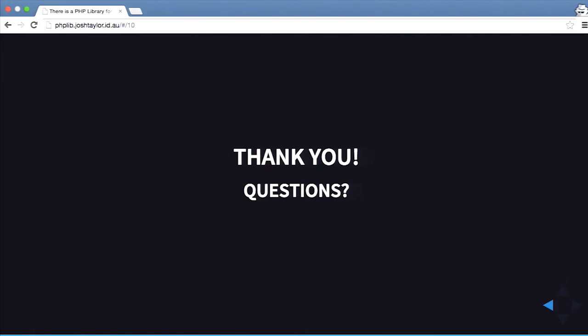Audience question: do you see a place for Drush Make in the future? That's hard to answer because everyone's going to have their own way of doing things — some people want to use Drush Make, some want to use composer install. Another question: can Composer do patching? Yes, there is a work in progress for that with Drupal 8. You can define your patch files and Composer will actually install those for you, but that's still a work in progress.